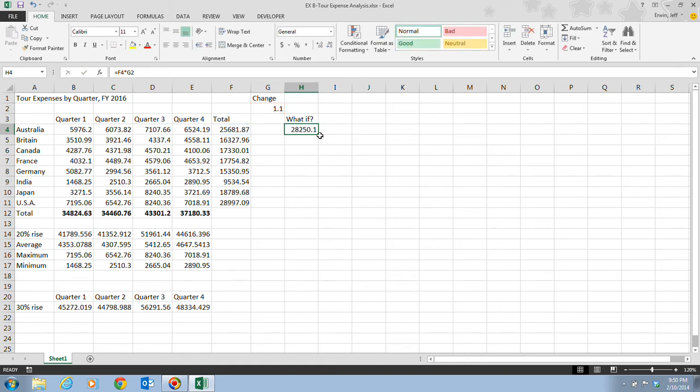That gives us a 10% increase. And that's the result you should have, the $28,250.1. And this value represents the total annual expenses for Australia if there's a 10% increase.